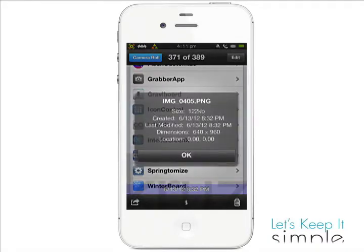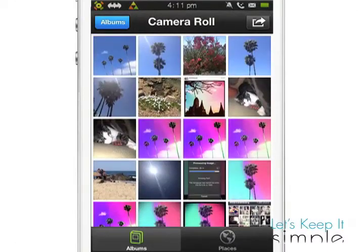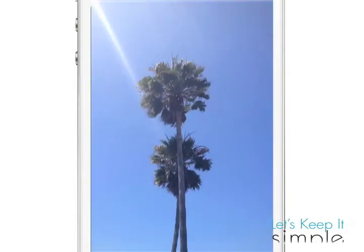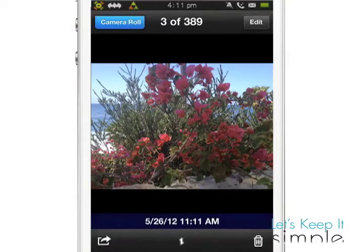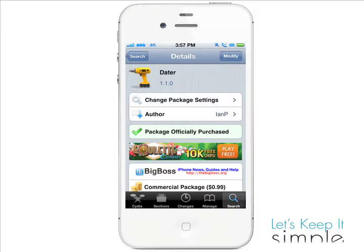Lastly, another cool thing about this tweak is it will include timestamps on photos that you took before you even installed the tweak. I personally think that for $0.99 this is a great tweak, which you can purchase in the Big Boss repo if you'd like to add timestamps to your photos.